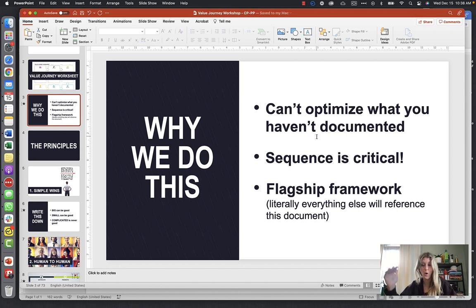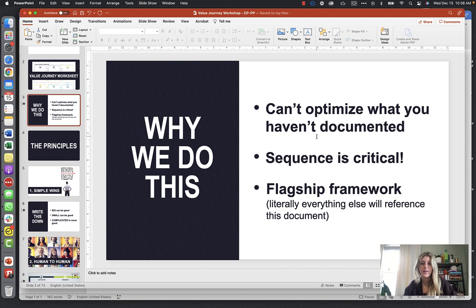Just know the steps in your funnel — what steps people are taking from when they first see your ad or first learn about you all the way up until enrollment. Second thing: sequence is critical, and we're going to talk about that in a little while.